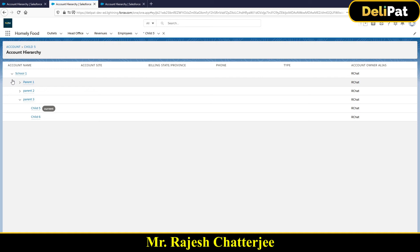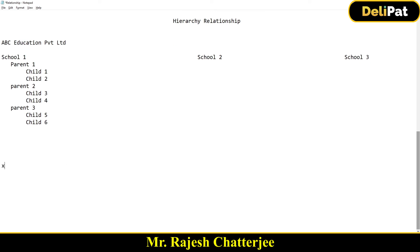Another scenario where this feature applies is a loan management company. They give loans to companies in a B2B process. A company like XYZ might have a parent company ABC, which might also have a parent company. Instead of creating different objects to store all these companies, we can leverage the same Account hierarchy relationship to capture the entire customer data.